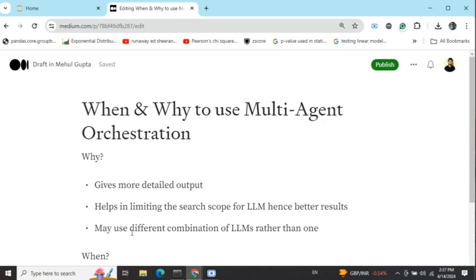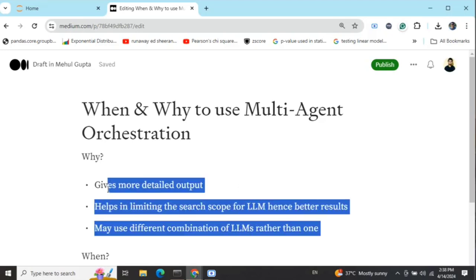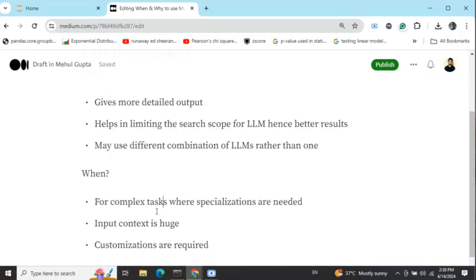The best part is you can use a combination of different LLMs in multi-agent orchestration, which is not the case with a single prompt to a single LLM. For example, in a software development orchestration with a product manager agent and a coder agent, you can use a code-specific LLM like CodeGemma for the coder agent, and a different LLM for the product manager. It is a collaboration of multiple LLMs with different specializations.